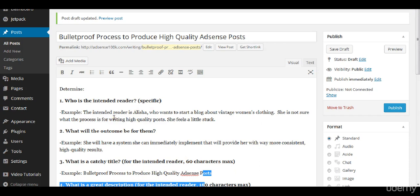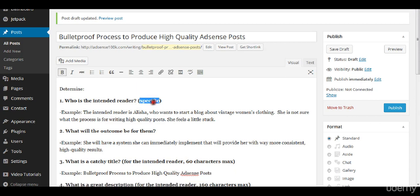Number one, define who is the intended reader. Be specific. The reason that you want to be specific is because if you go too general, then your information won't solve the issue that that one person has.